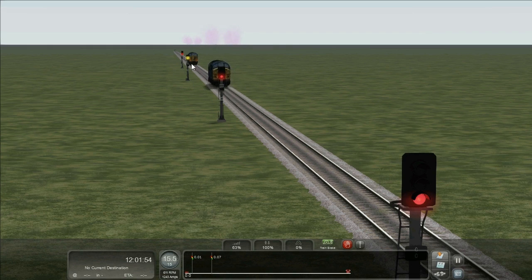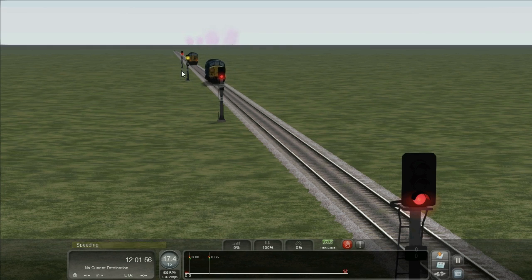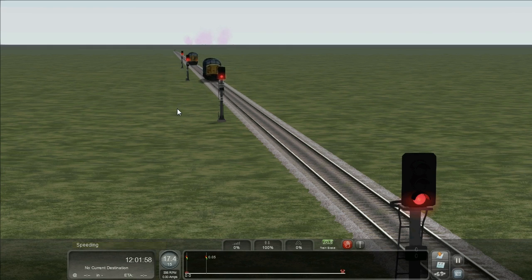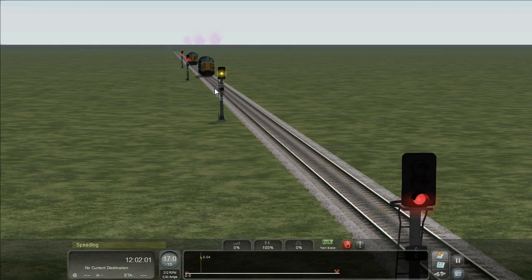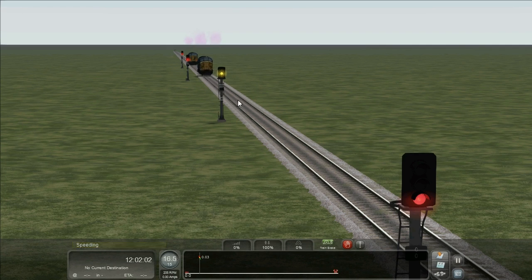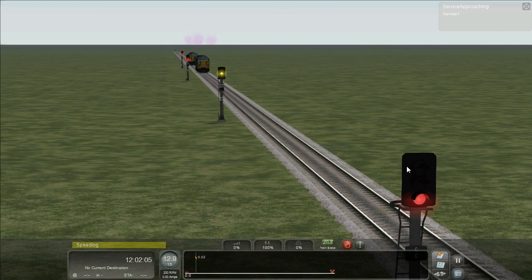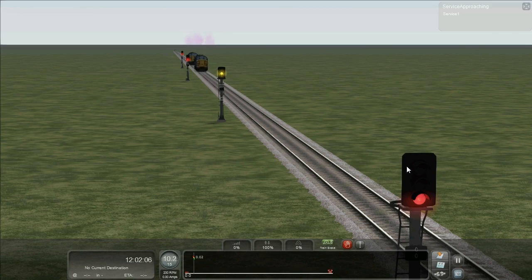So first of all this yellow will go to red. And then this automatic will clear to a single yellow, the least restrictive aspect it can display. But the control signal remains red because no train is approaching.